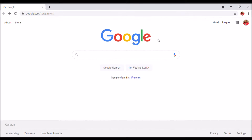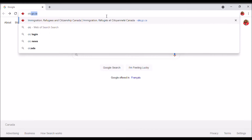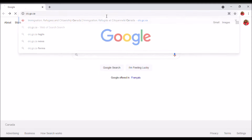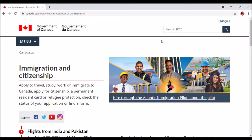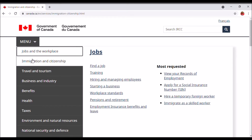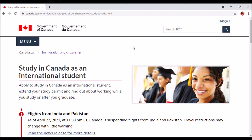Okay guys, we're going to dive right into the application process. On your web browser, just search for cic.gc.ca. This brings you to the Government of Canada website — Immigration and Citizenship. Canada has two official languages, English and French, so we're going to click on English. This brings you to the home page. We're going to go to the menu bar, the drop-down arrow, where you'll see Immigration and Citizenship, and we'll go right into Study.